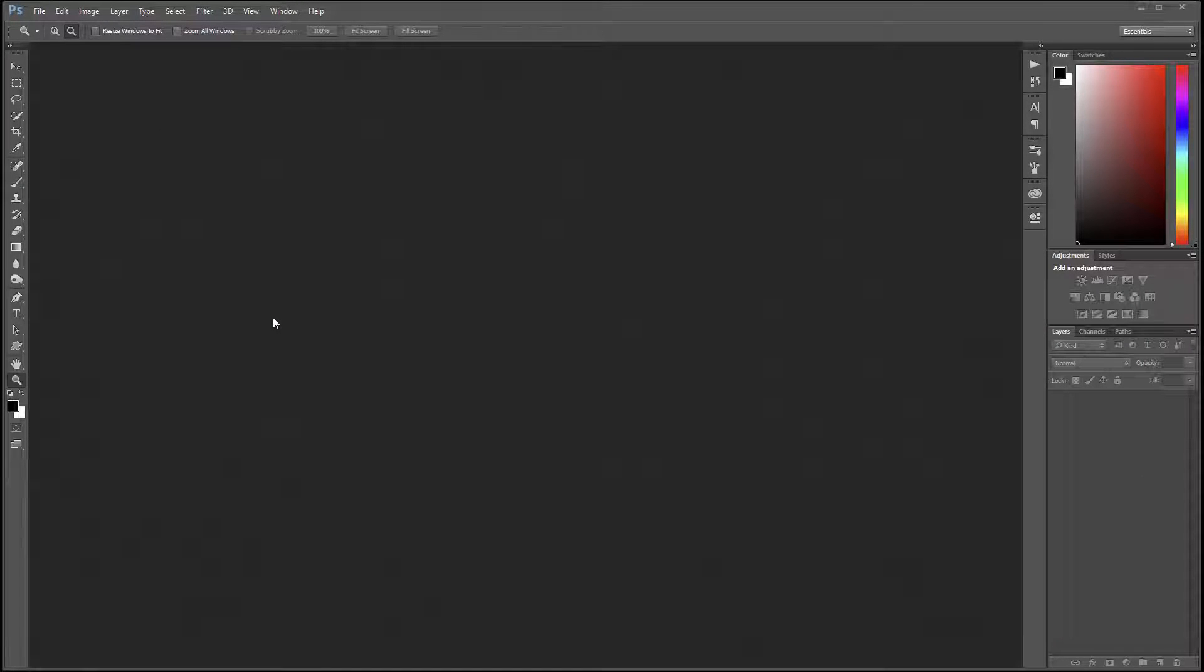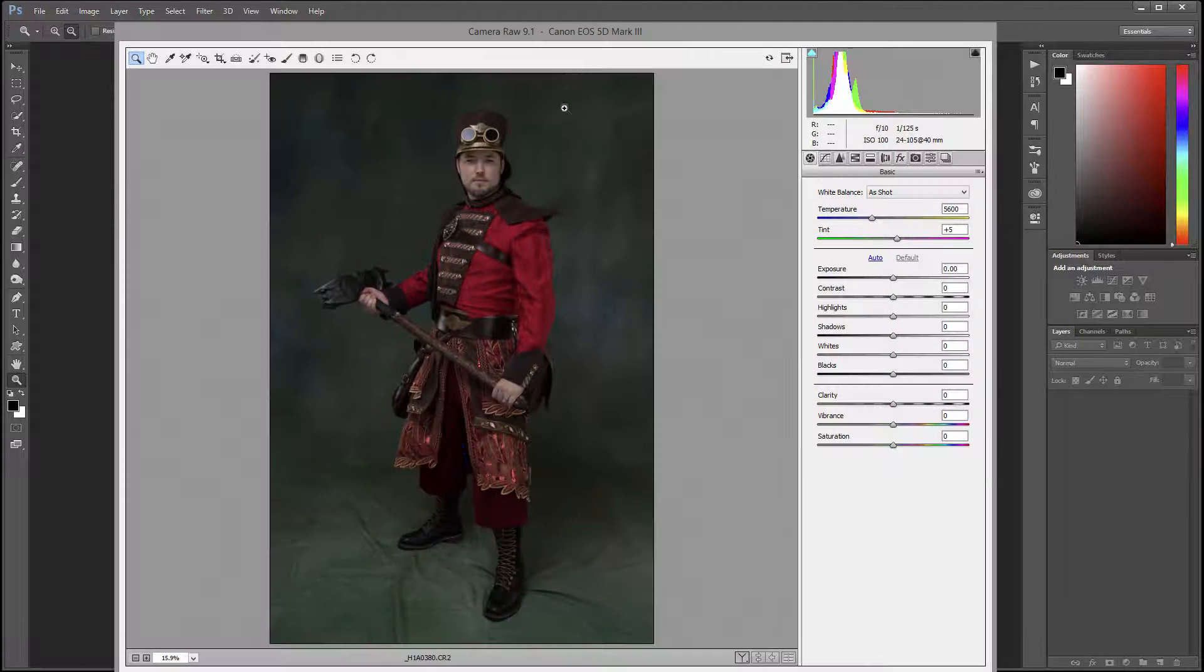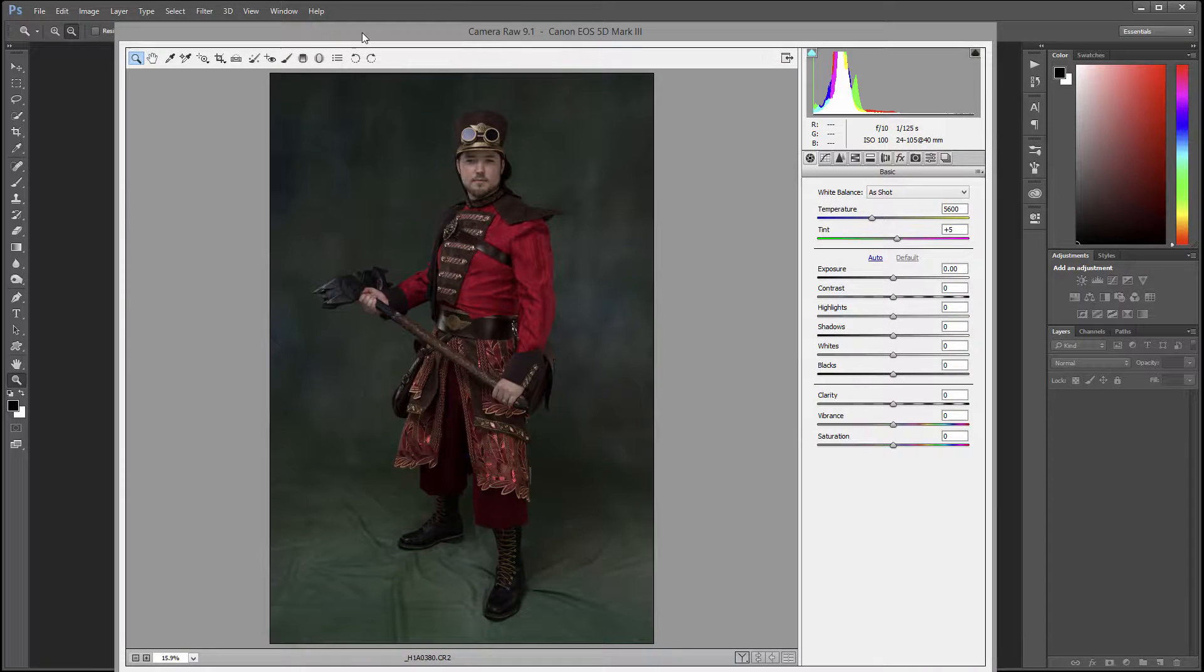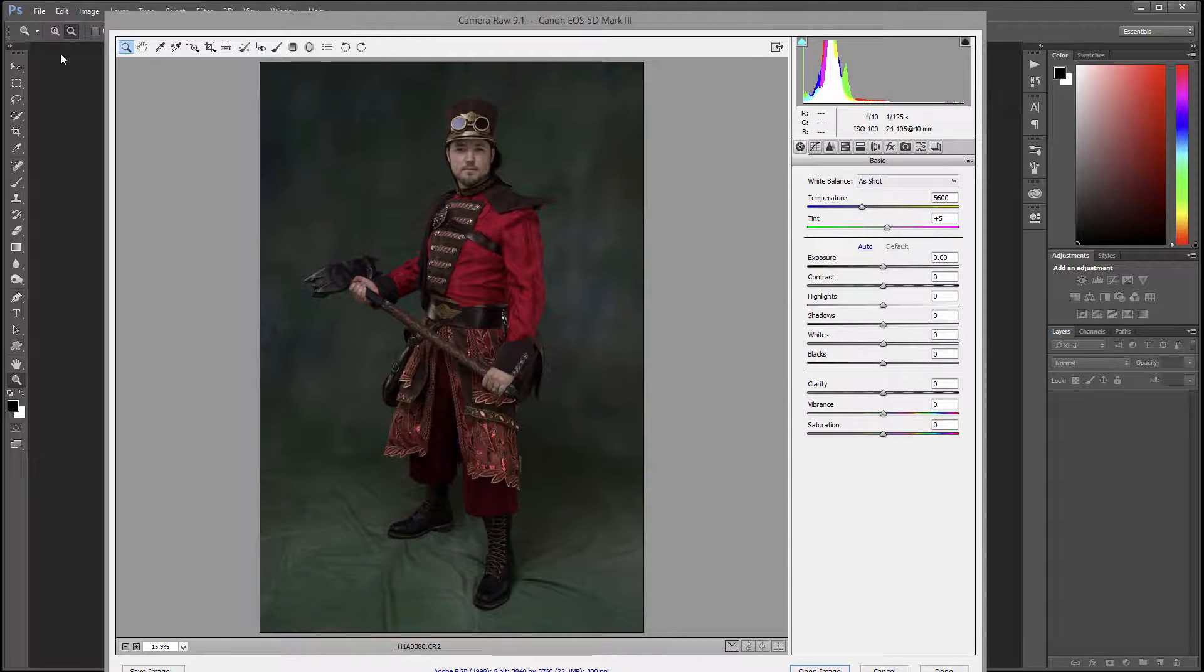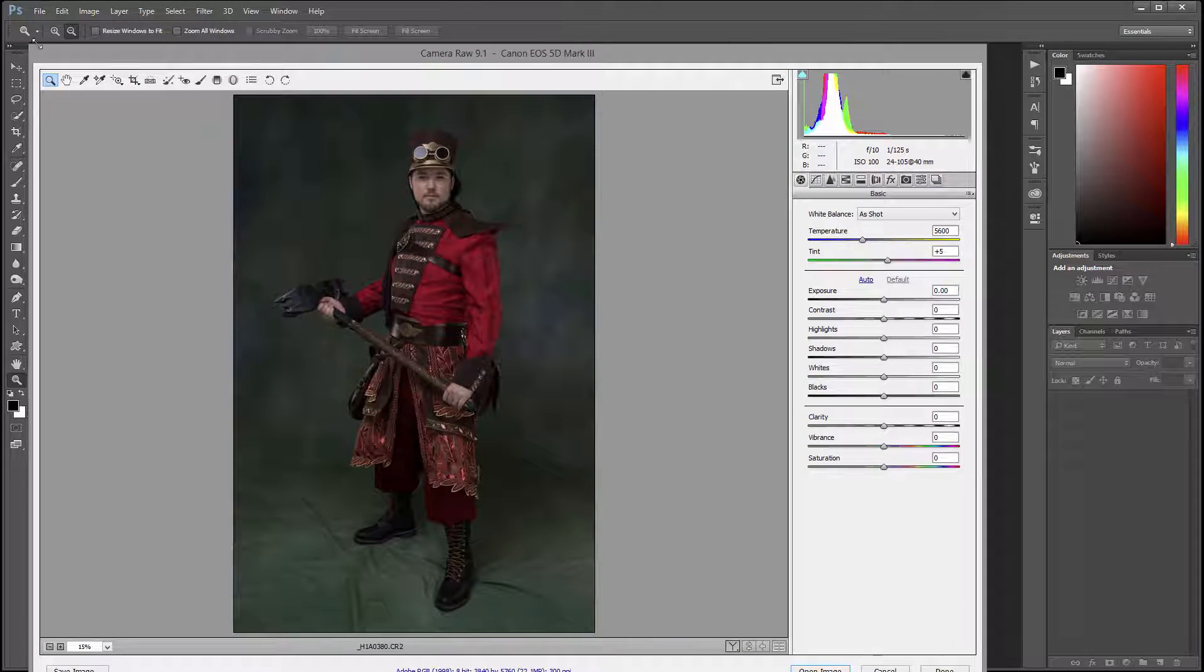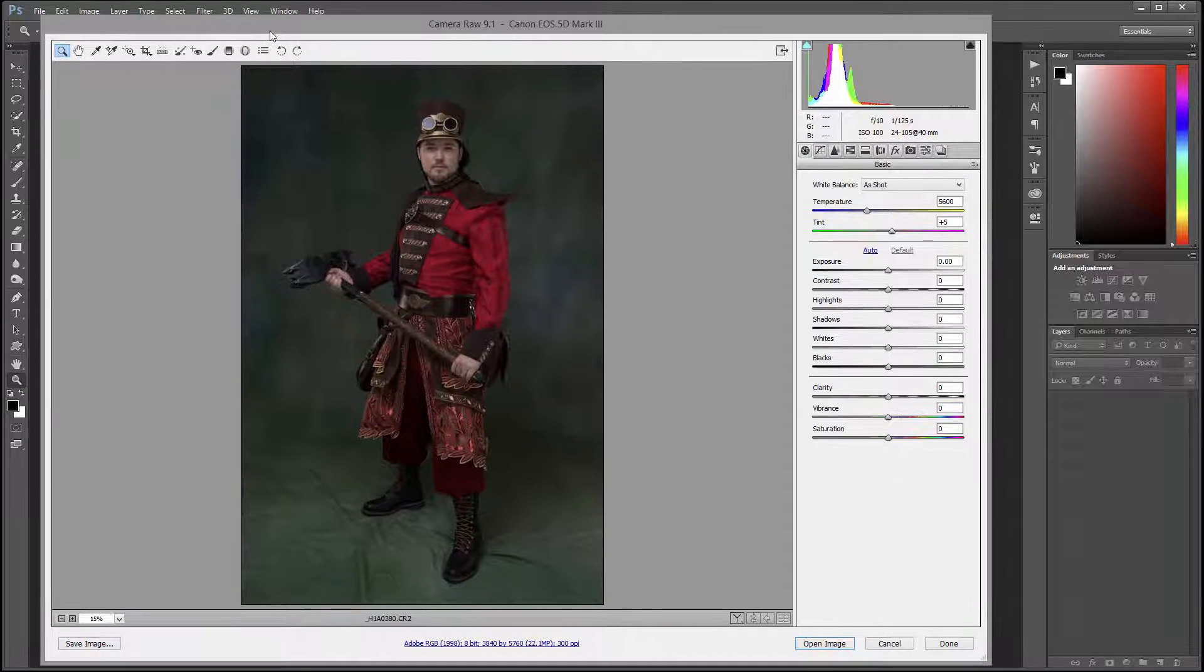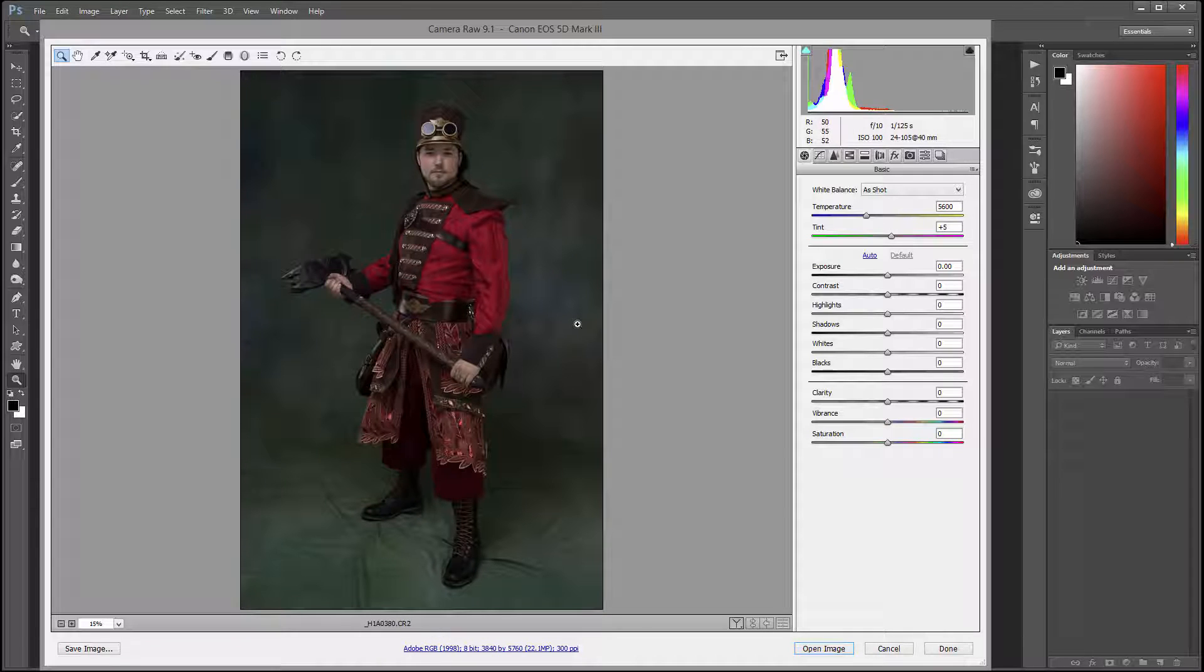Let's work on some steampunk festival photos. We're going to open the photo in Camera Raw and adjust slightly. This image is a CR2 file shot inside with the Canon 5D Mark 3.